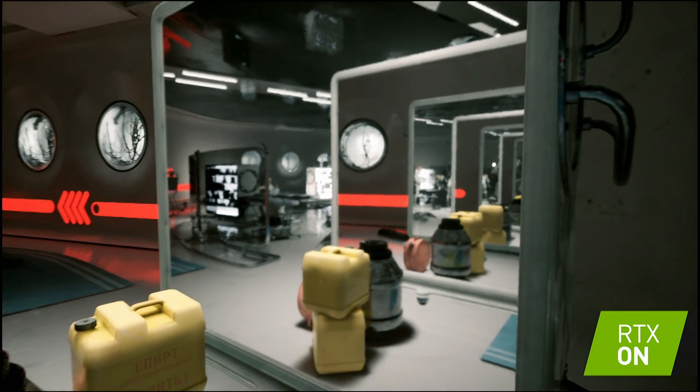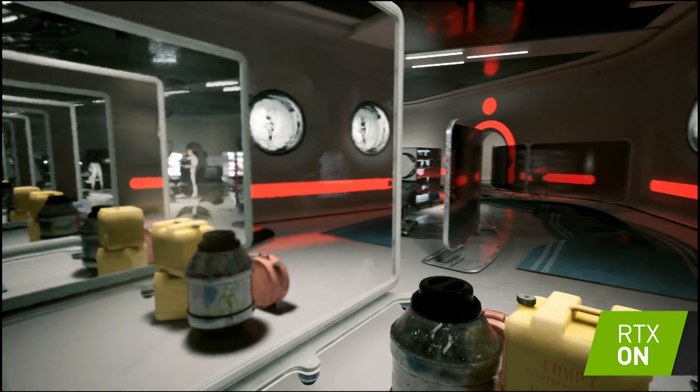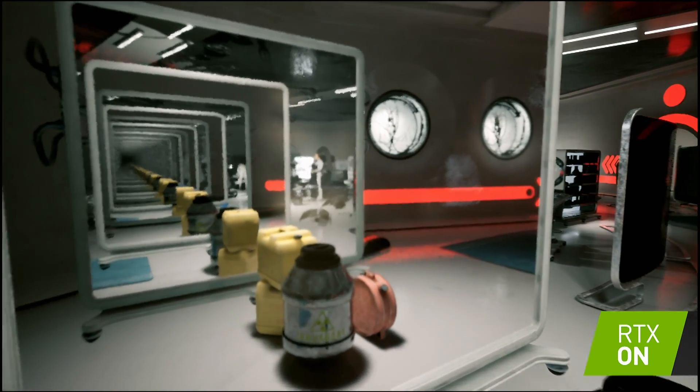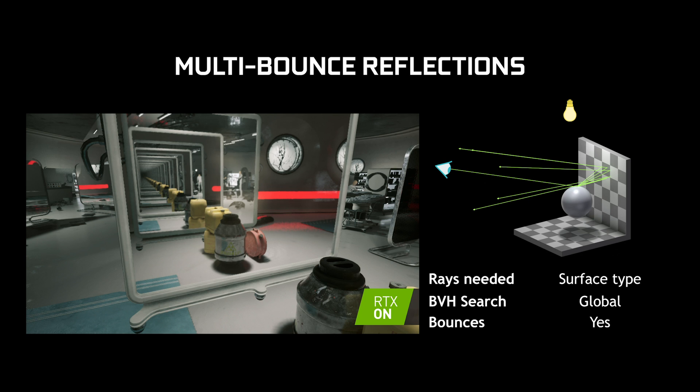Ray tracing is not only possible to improve on effects you've seen before, it's also possible to do things that just really weren't practical before. In this example, you basically have the classic hall of mirrors, but in this case one of the mirrors is actually entirely off camera. So not only are we reflecting from that mirror that's off screen, but we're actually doing recursion — bouncing those rays between the mirrors to get that infinite mirror effect.